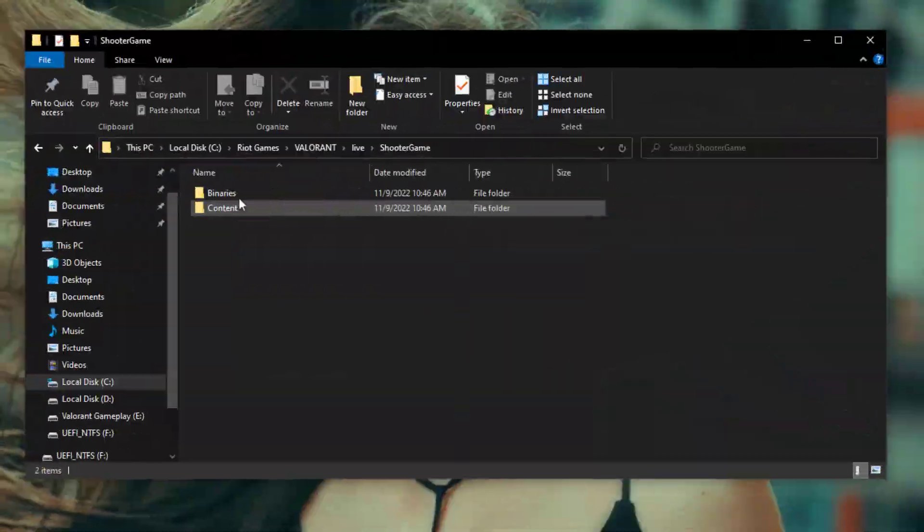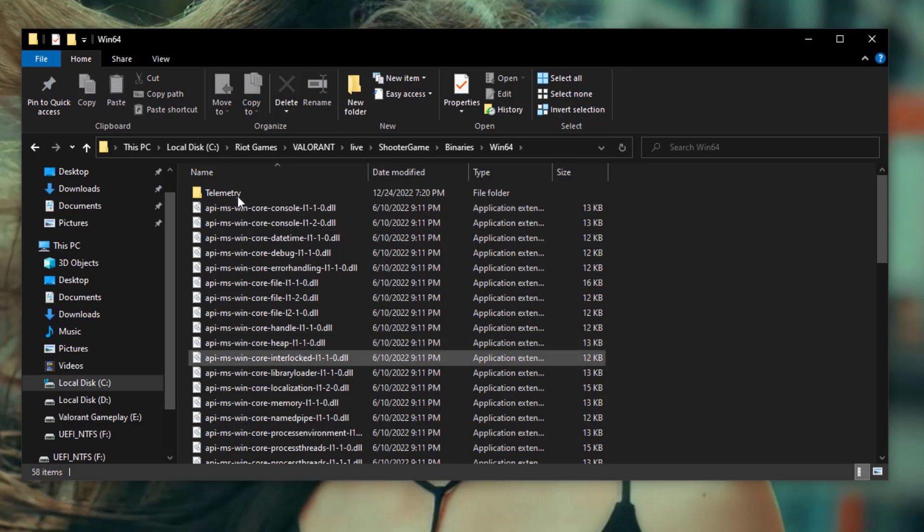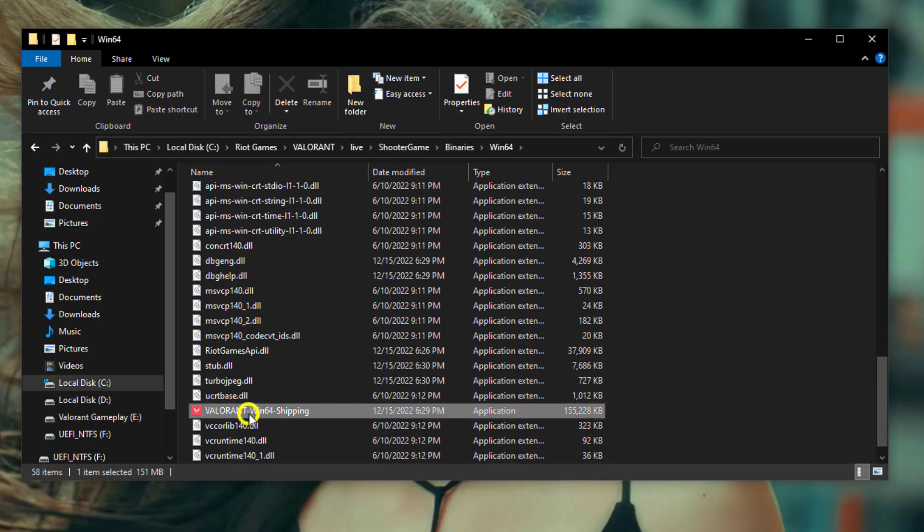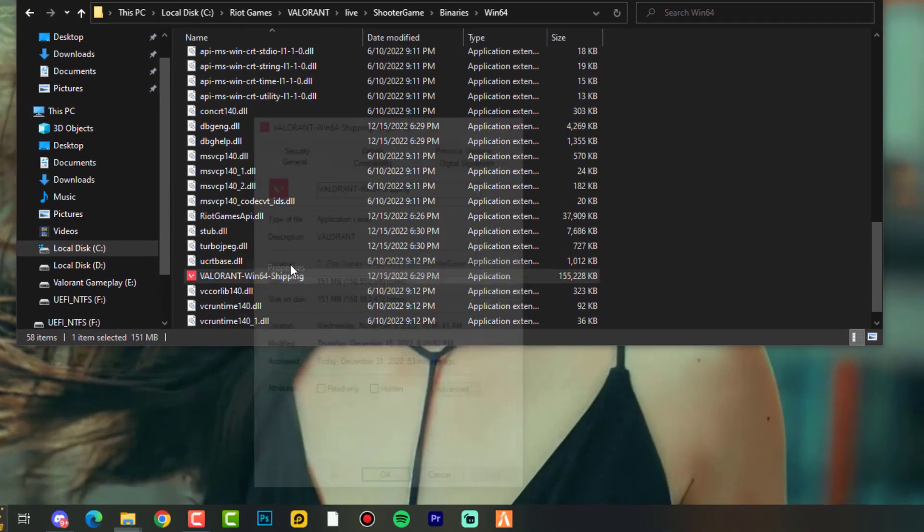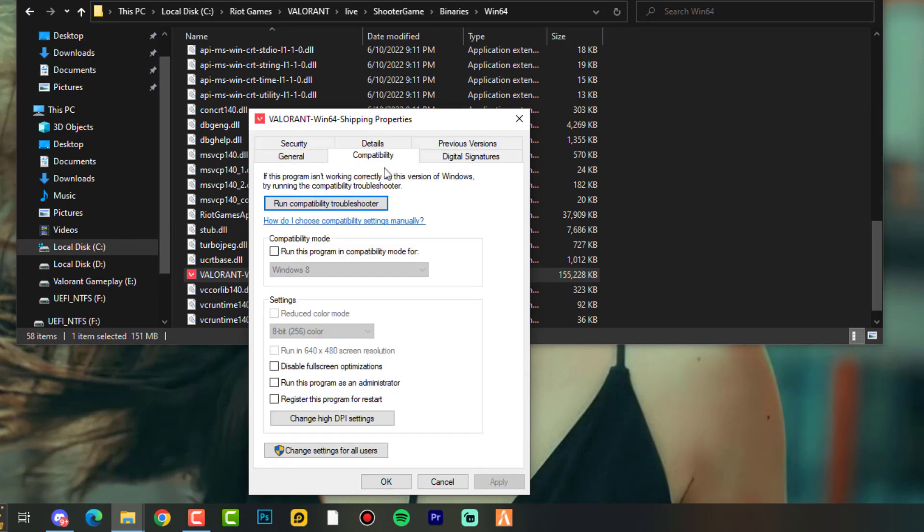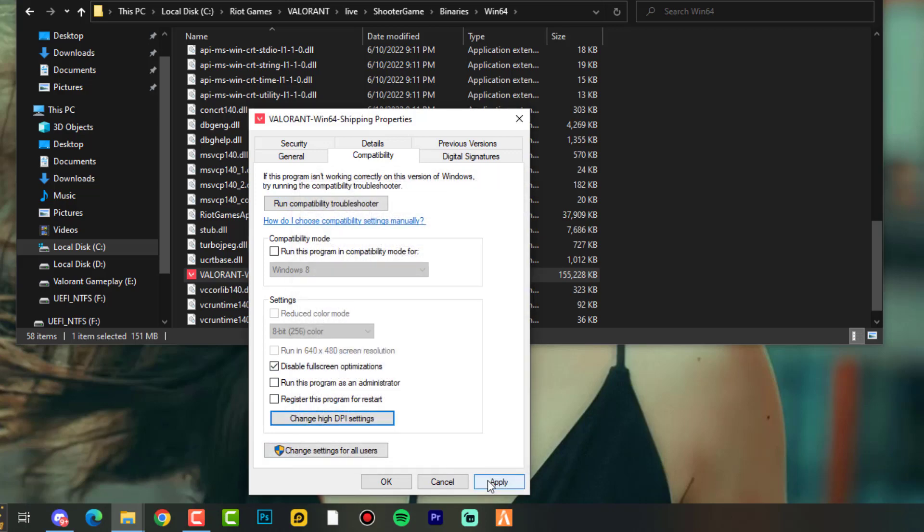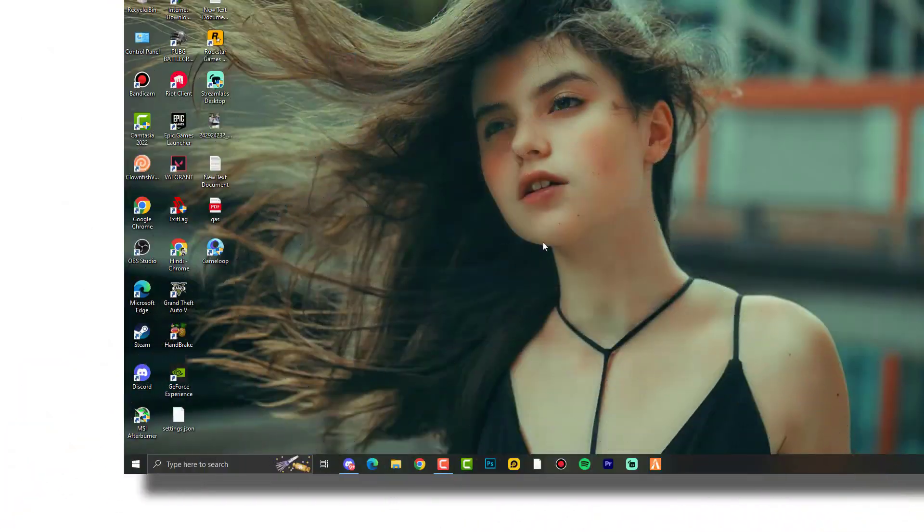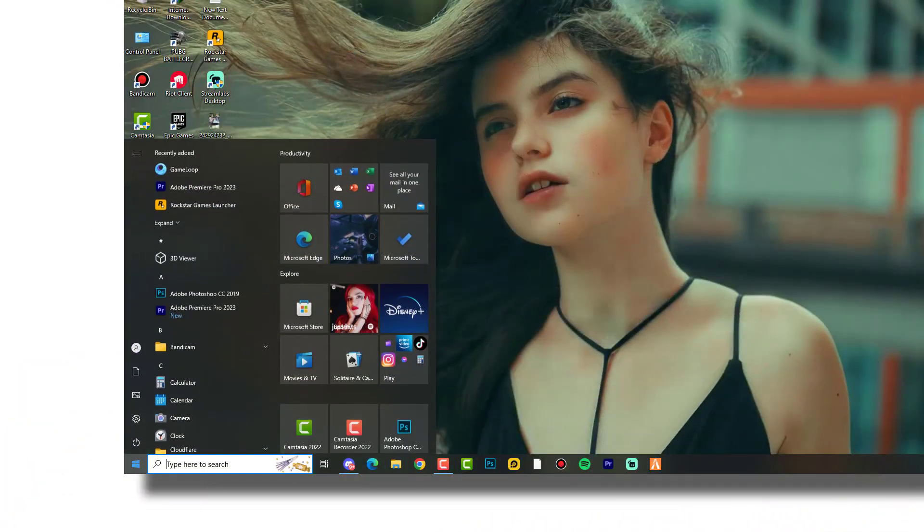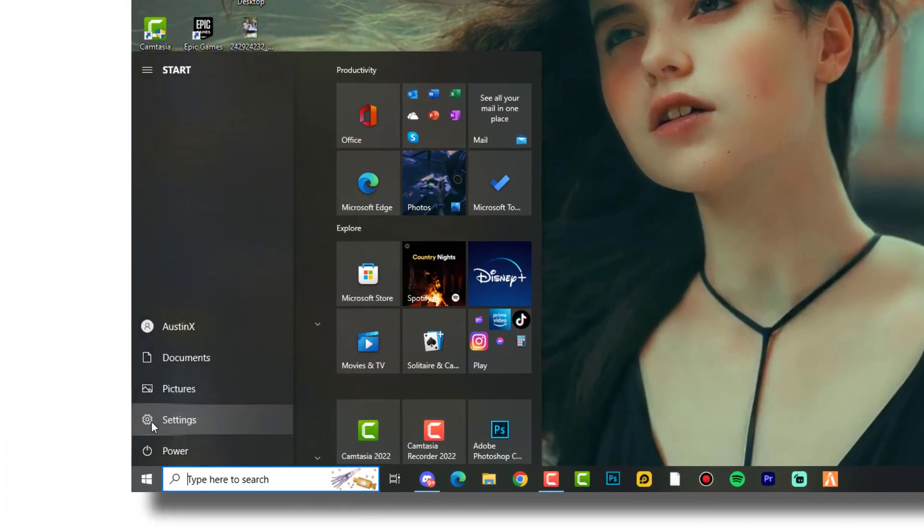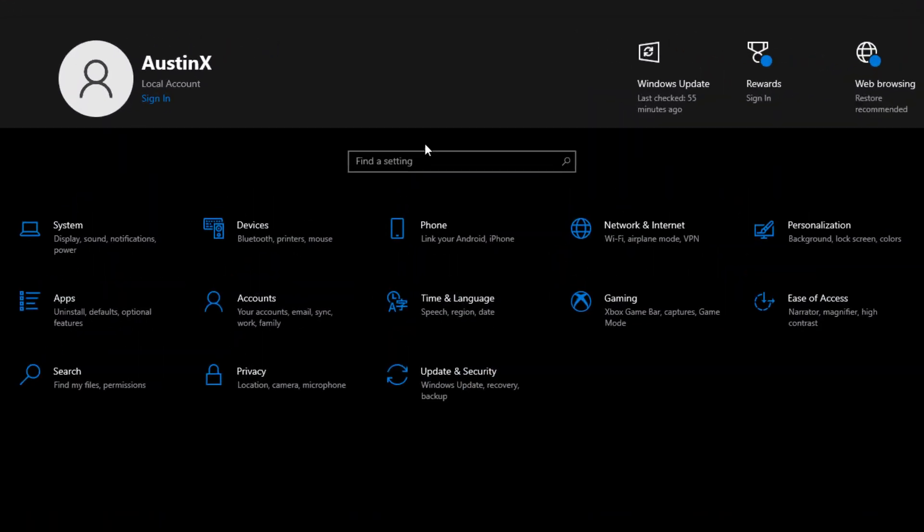And ShooterGame, finally 64, and yes of course here it is. Right click on it, going to properties again, compatibility modes, and disable fullscreen optimizations. Hit apply, change high DPI settings, check this option, hit OK, apply, OK. That's it.